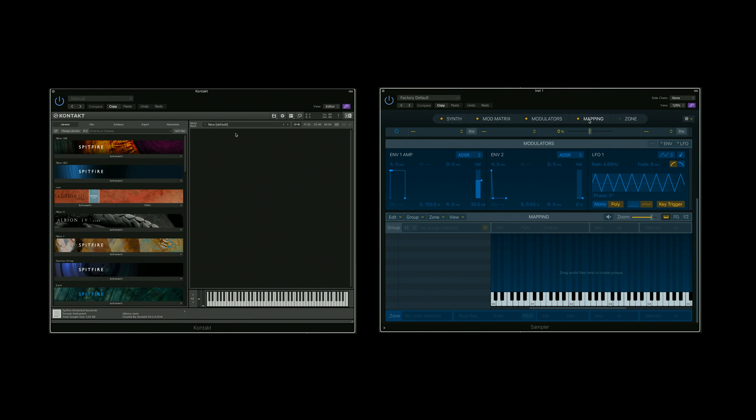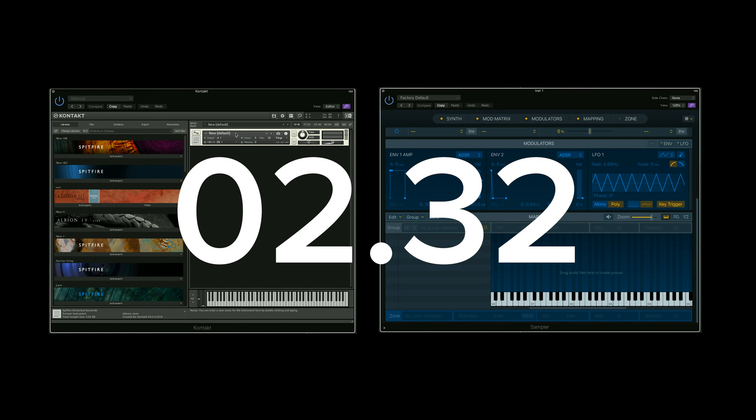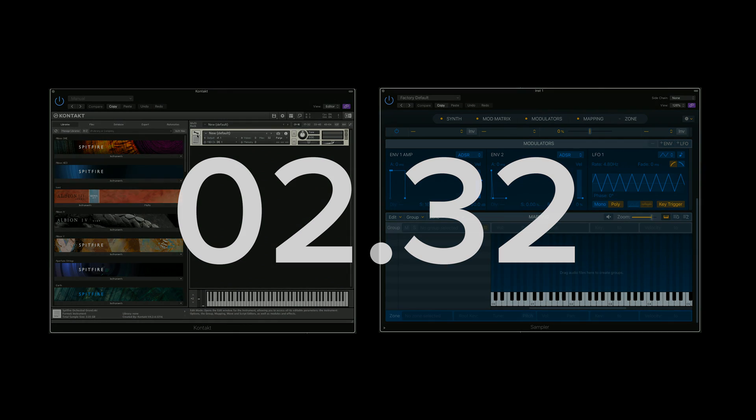I'm going to build this in two different sample players: Kontakt, and skip along to this timecode to see it done in Logic's Multisampler.